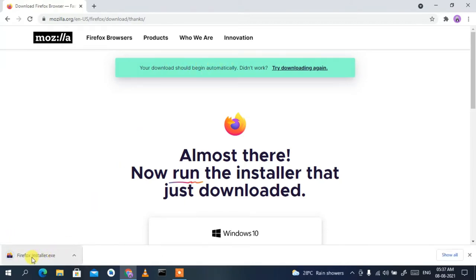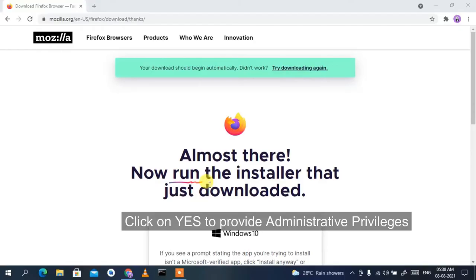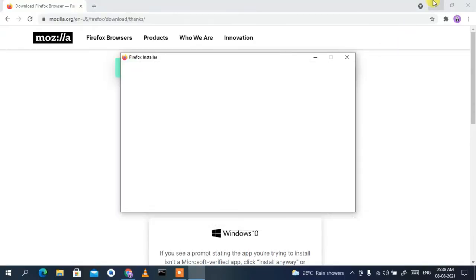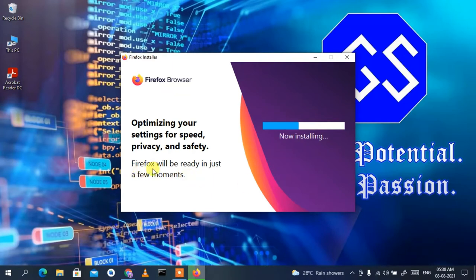The download has started. Now click on the Firefox installer and minimize your browser. It will ask you for administrative privileges — click Yes. If you minimize your browser you can clearly see the Firefox installation wizard has opened and it is currently installing.